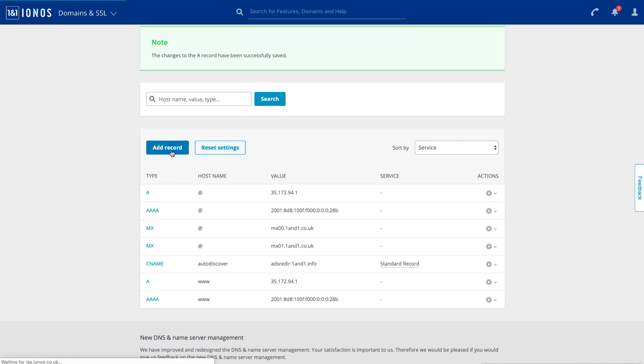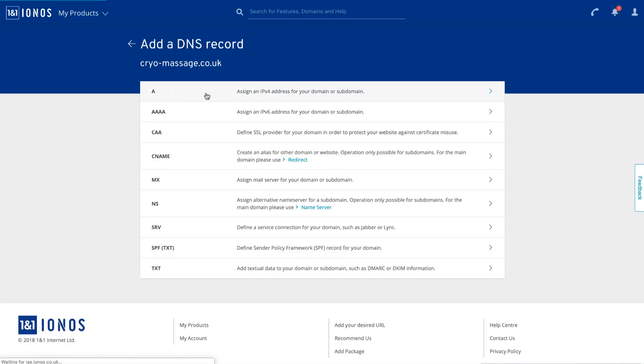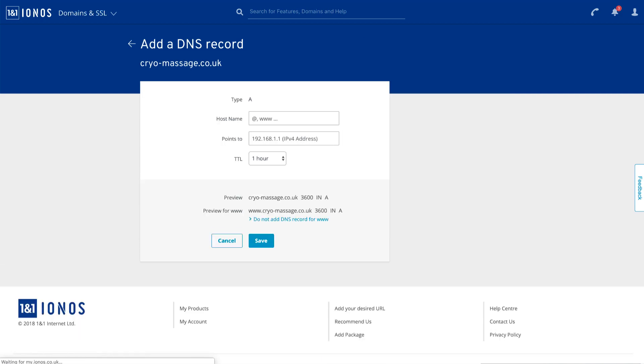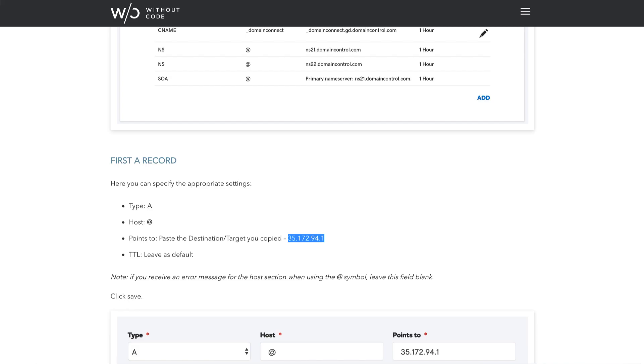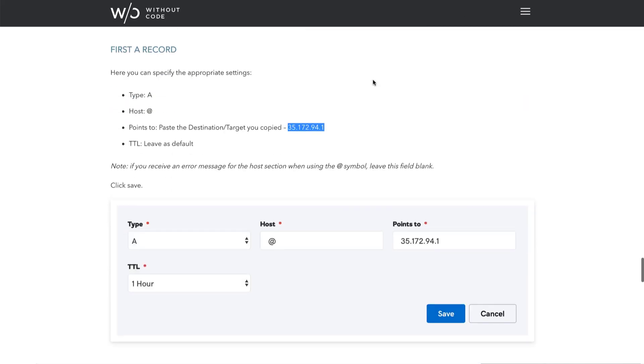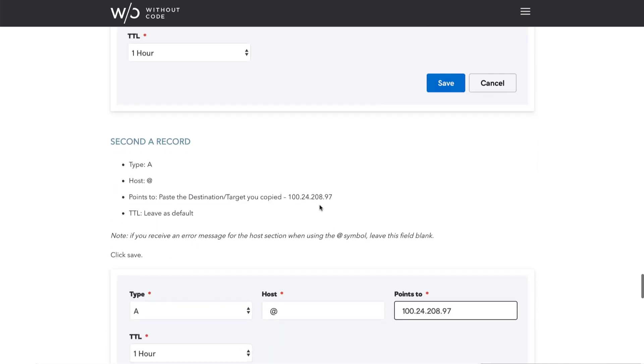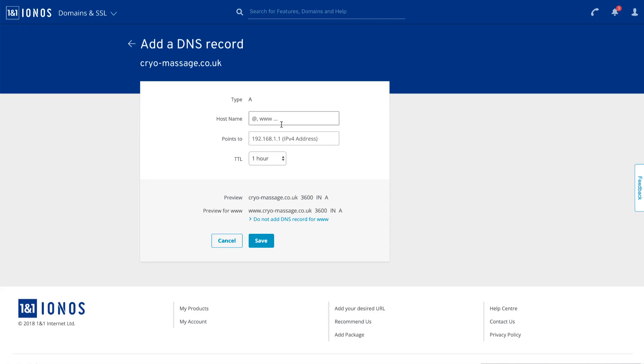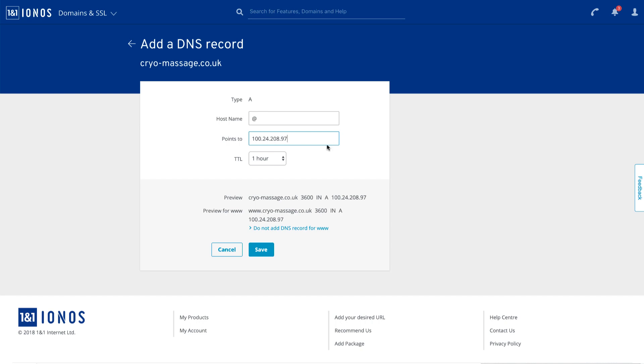I'm going to add another A record. I want an A record. And let's get the second IP we need, which is right there. So the host name is just going to be the at symbol, paste the new record in there and click save.